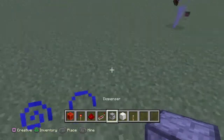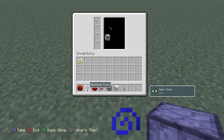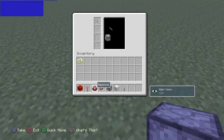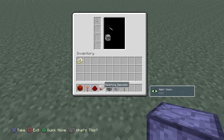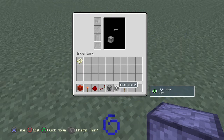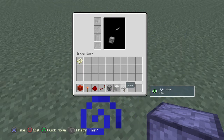The things you're gonna need: block of redstone, redstone torch, redstone, redstone repeater, dispenser, and the lever to turn it on and off.